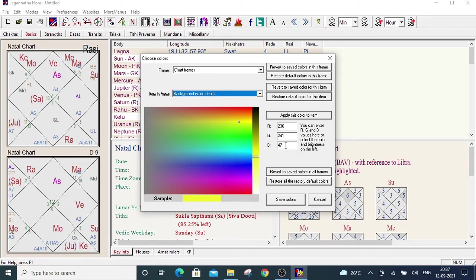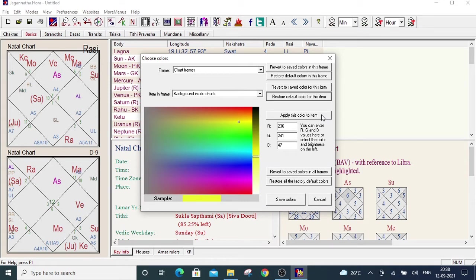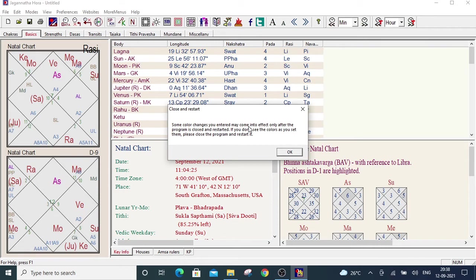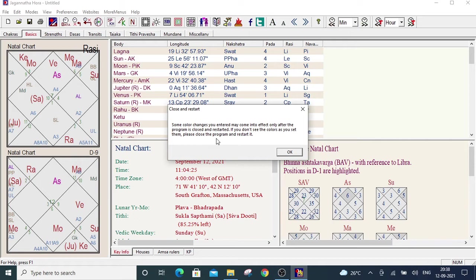So after that we have to click on apply this color to item button. Click on this. And then click on the save colors. After saving the color, there will be a pop-up close and restart. It says some color changes you entered may come into effect only after the program is closed and restarted. If you don't see the colors as you set them, please close the program and restart it. I am clicking on the okay.